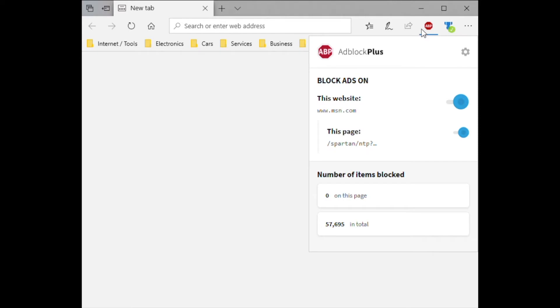Once you have it installed, launch it and it might open up a page in Edge saying welcome and various things. Once you've closed that, tap on the AdBlock Plus extension and you'll see switches where you can say 'block ads on this page.' You can turn off ad block by tapping the switch. It keeps track of how many ads are blocked on this page and in total. Let's go to settings to properly set this up.